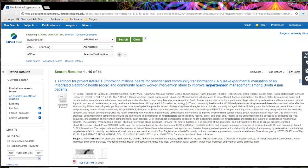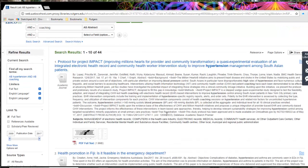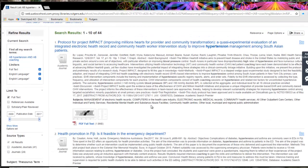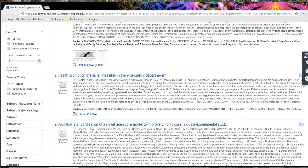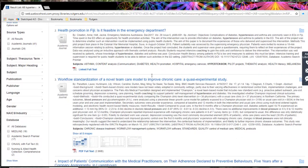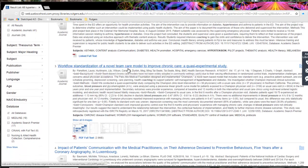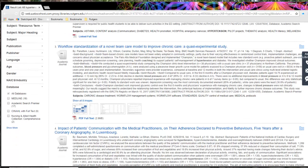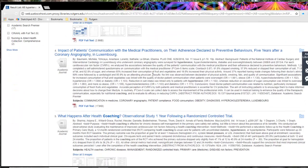The first reference that shows up is a protocol for a project, meaning the project hasn't been done yet — I'm going to skip that. Health promotion in Fiji — I'd like to go to Fiji, but I'm going to skip that for now as well. Workflow standardization of a novel team care model doesn't say specific health coaching and isn't necessarily going to meet my inclusion criteria, so I'll pass on that one.